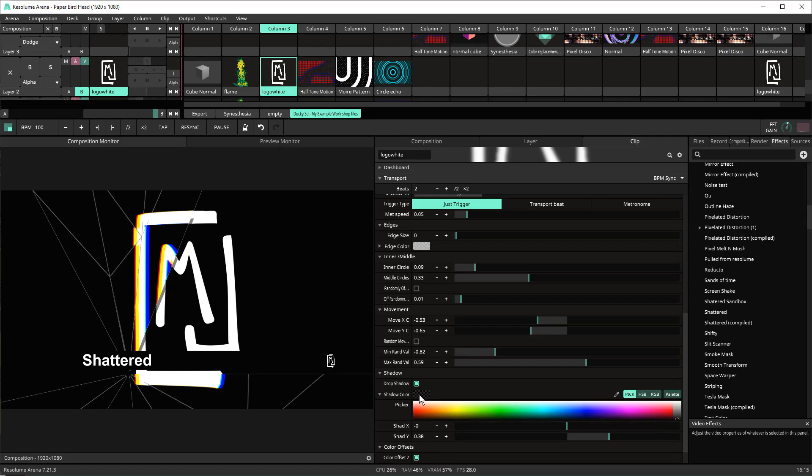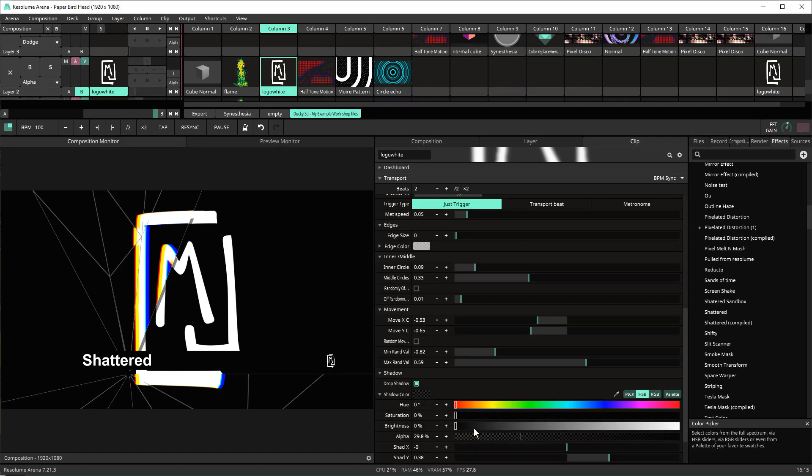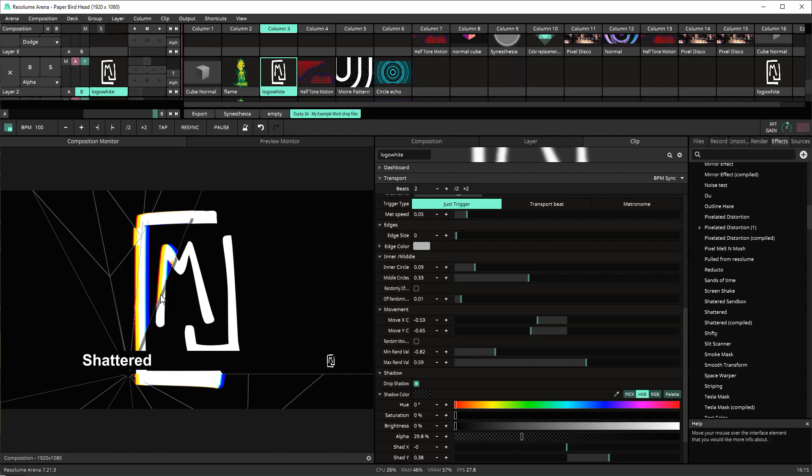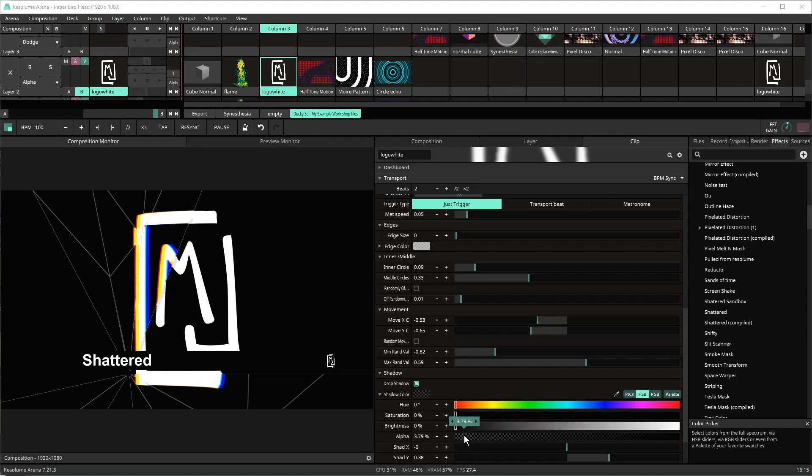Right at this moment the shadow color is set through HSB and so it's got a little bit of an alpha channel at 29.8% so it's able to bleed through to the back but you could set it at higher or lower intervals as you see fit.